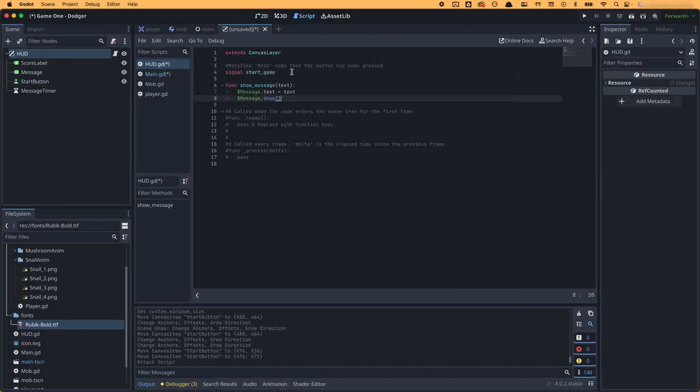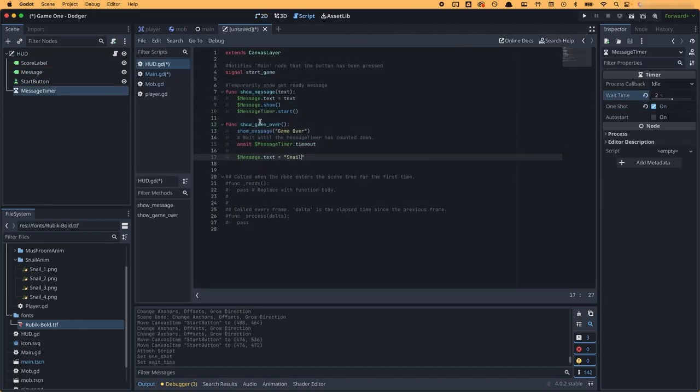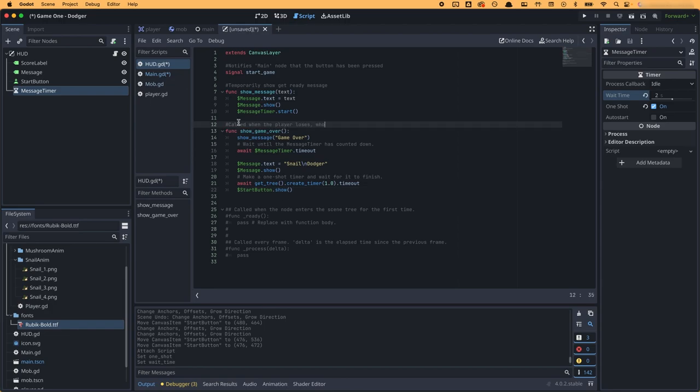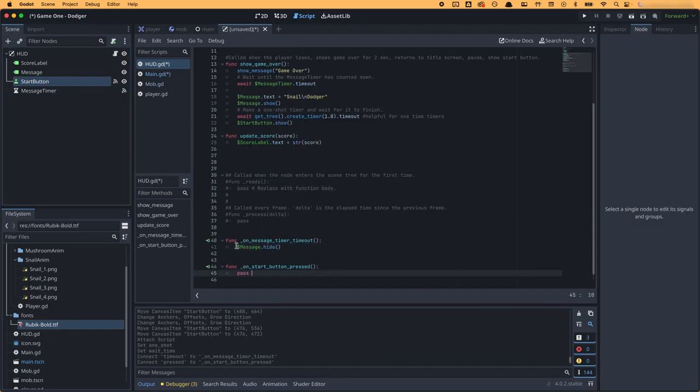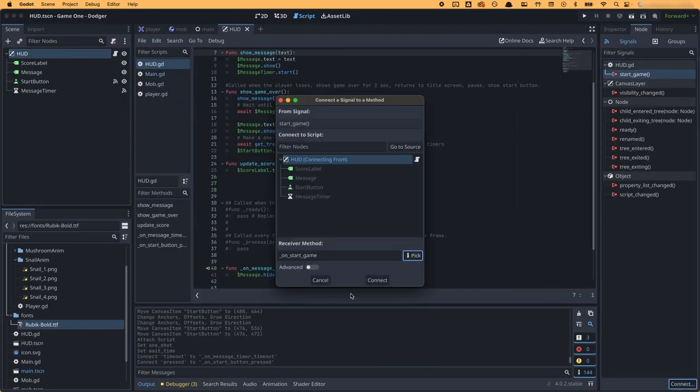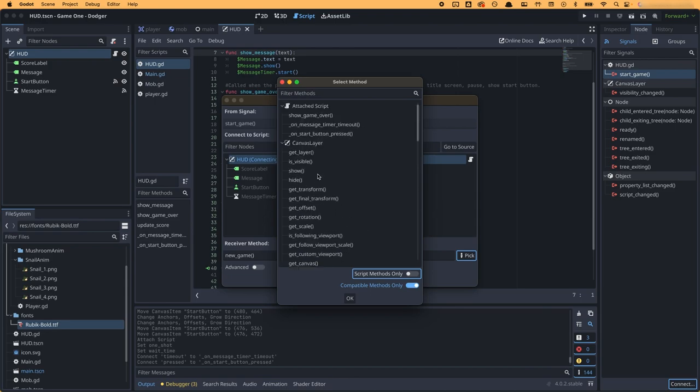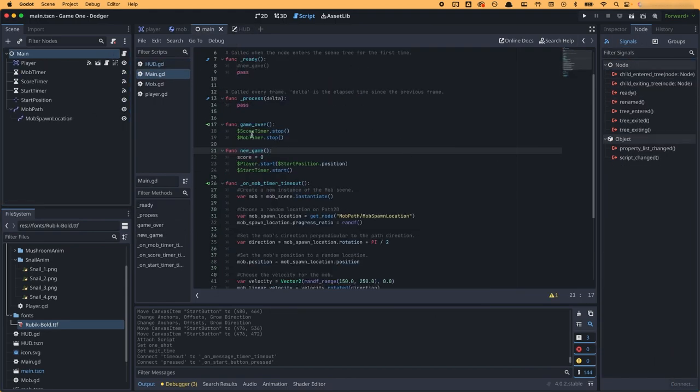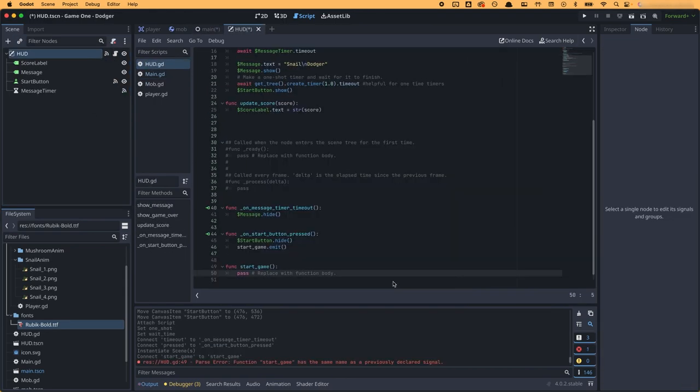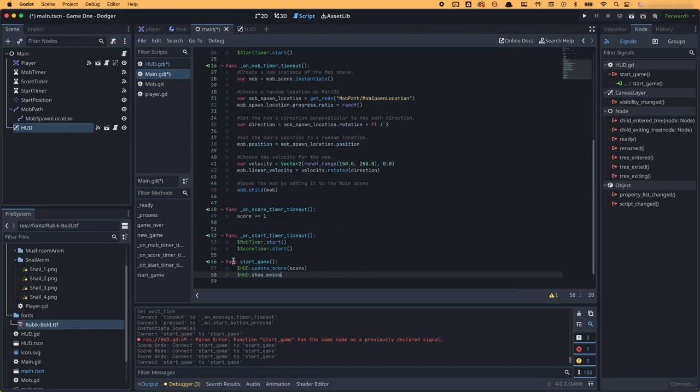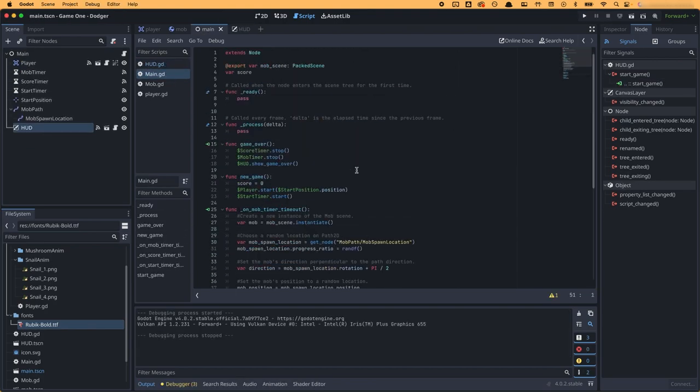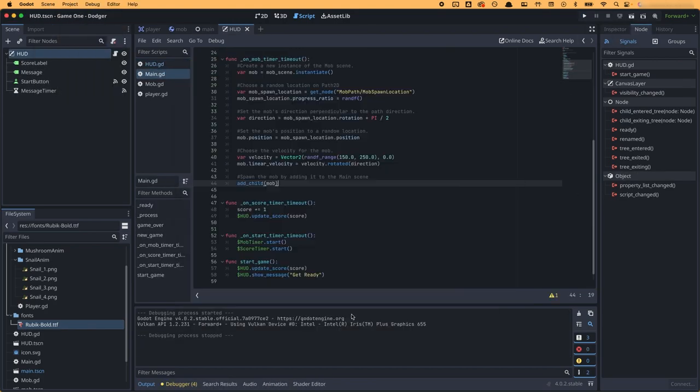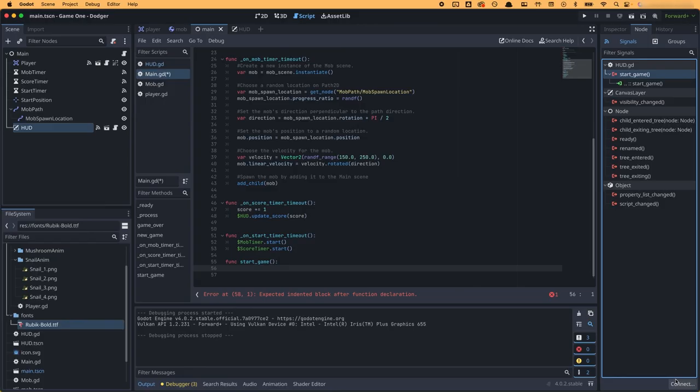In the script, I wrote out the functionality for each of the heads up display animations like showing a game over, updating the score, and showing and hiding messages. I added the heads up display scene to my main scene and linked the new game function to my start game function within my heads up display code.